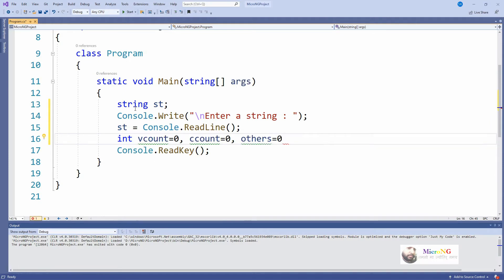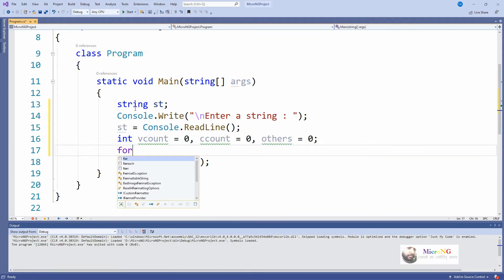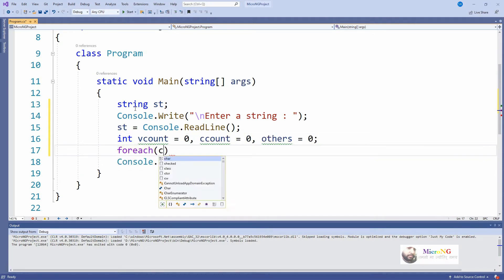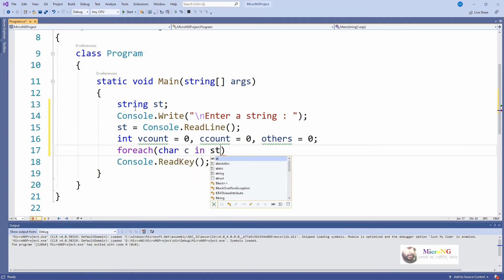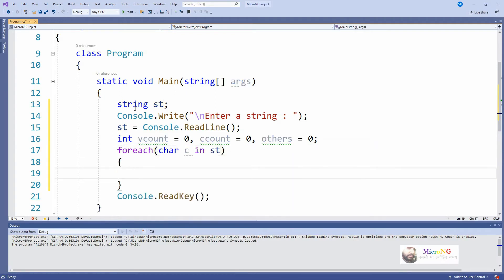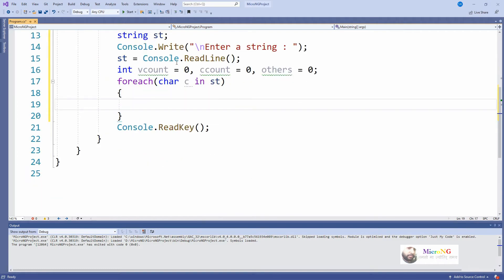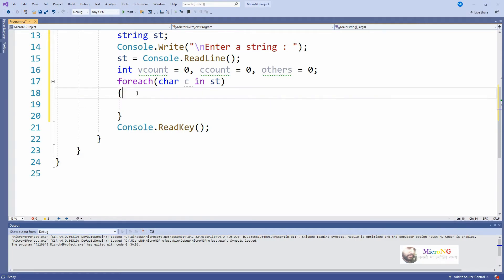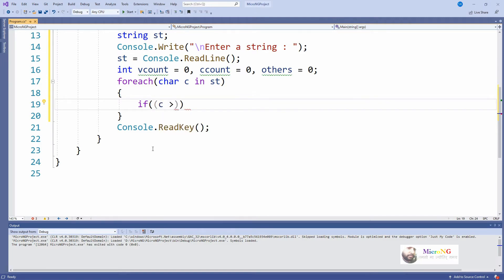All these variables are of integer type. Now we use a foreach loop to take each character from the string. The data type is `char` and `c` is the variable — `foreach (char c in st)` — where `st` is the string. Each character will be taken one at a time and stored into the variable `c`, starting with the first character, then the second, and so on.